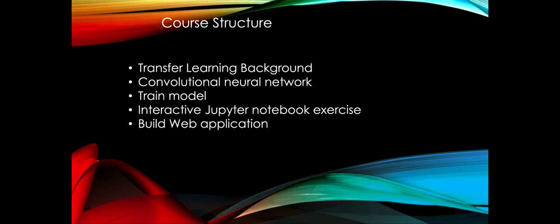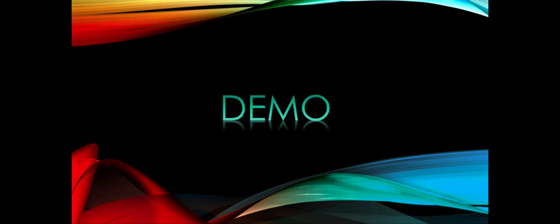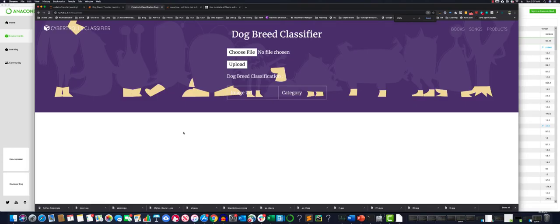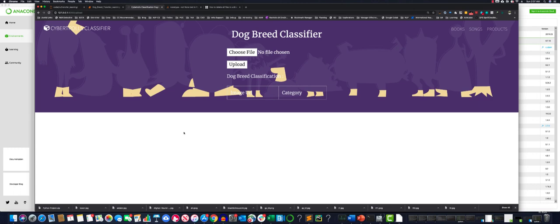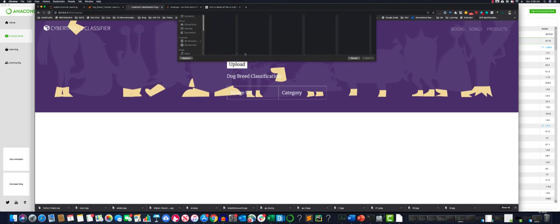In this application, we are going to build a web application where you can go and upload an image of a specific breed of a dog. Behind the scenes, the machine learning algorithm that we are going to use, which we have already trained, is going to classify the breed and display the image along with the category.